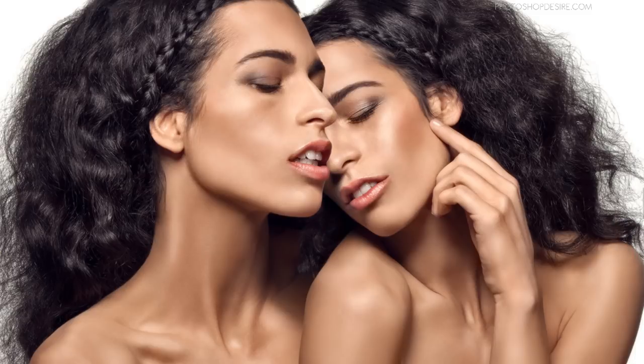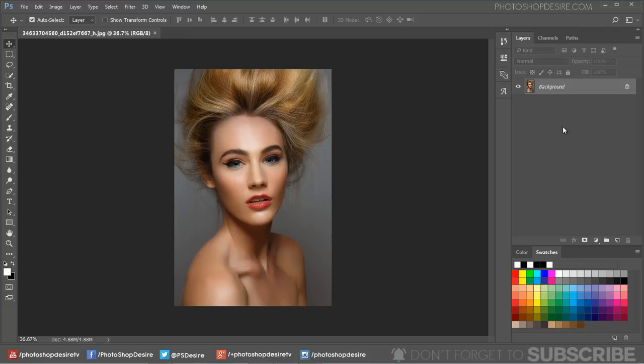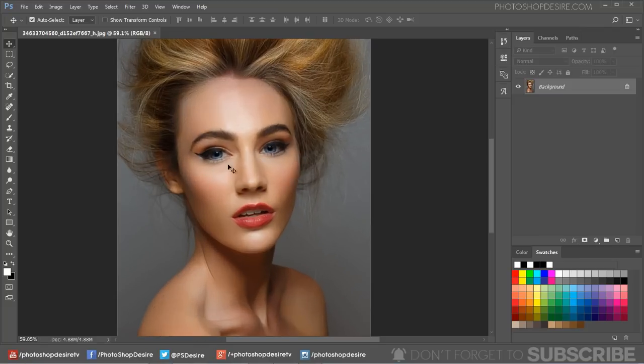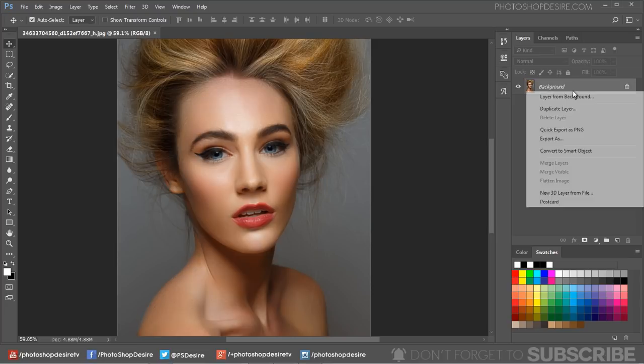Okay, let's get started. Here is the image we are going to use for our dodging and burning tutorial. If you want this photo to practice on, you can download it from the link given in the description.